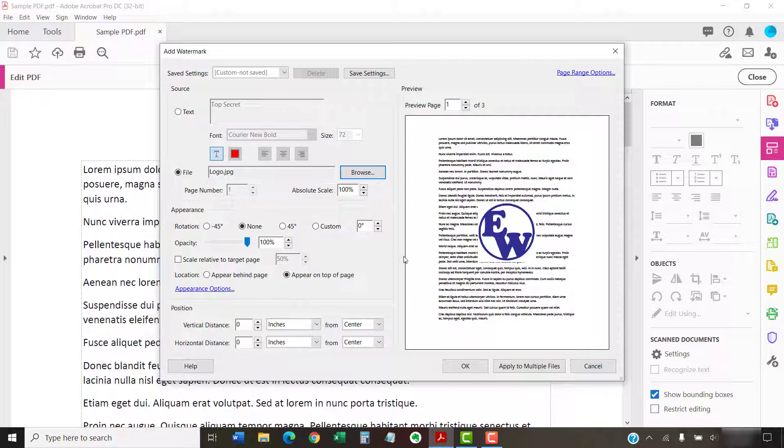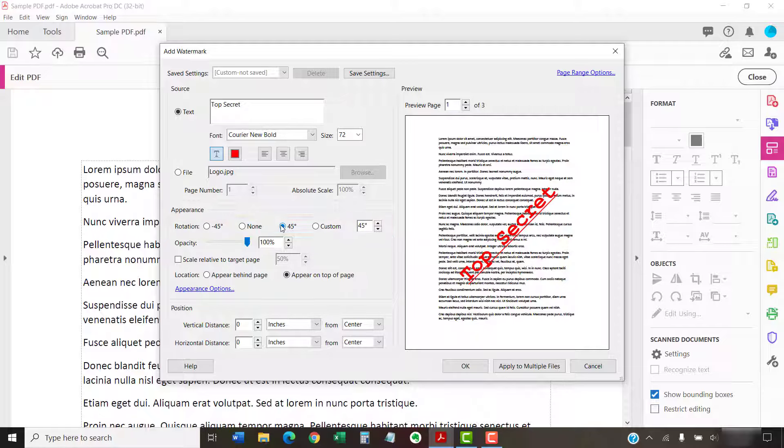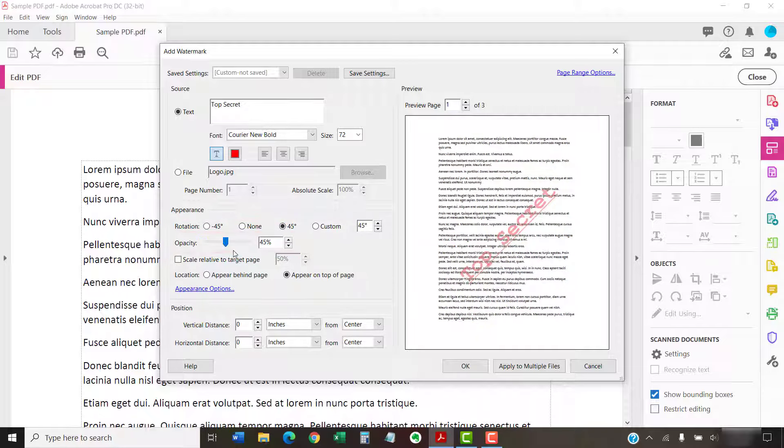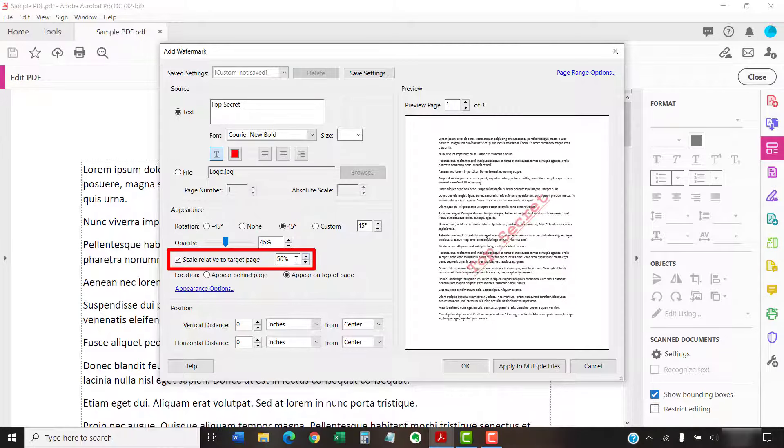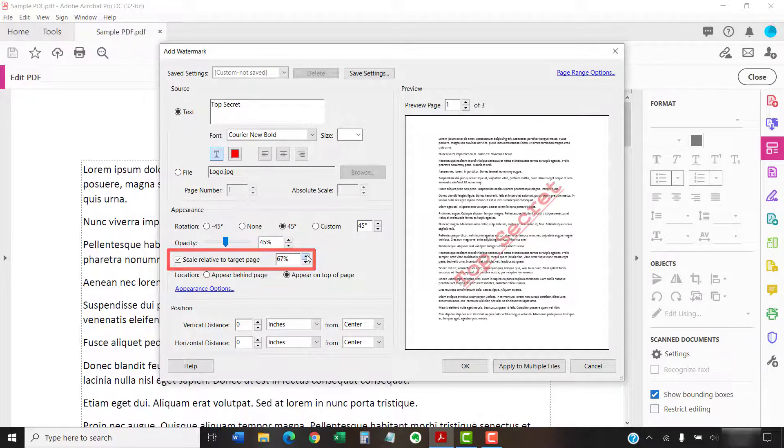Whether you've chosen text or an image, you can adjust the rotation, opacity, and scale relative to the target page, which is the page or pages on which the watermark will be displayed, which we'll cover in just a moment.